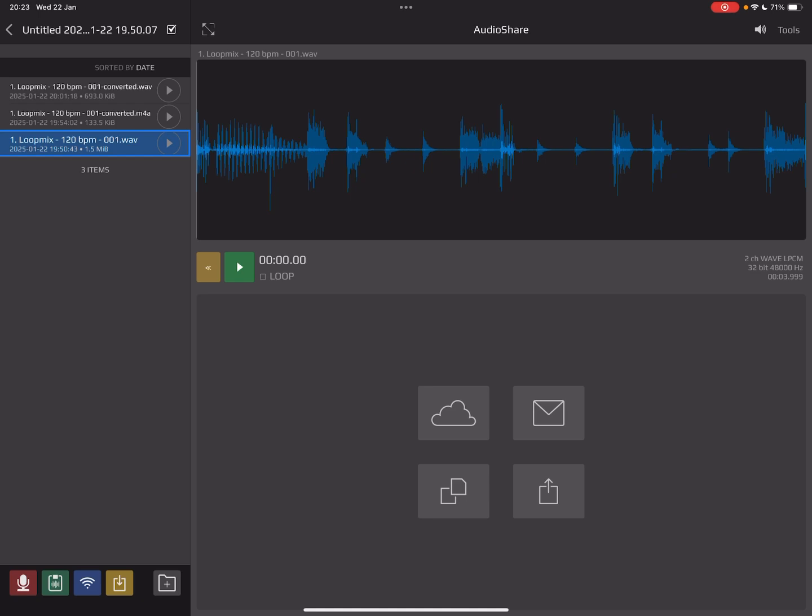So as an AUM user, I use AudioShare as well, very convenient. That's where your recordings in AUM get saved. So if you find the recording that you want to load or the file that you want to convert, you find it in AudioShare.